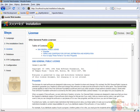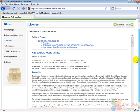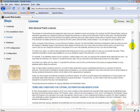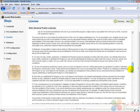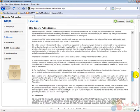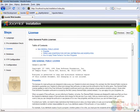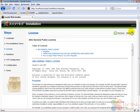Here we are presented with a license of Joomla, which is the GNU General Public License. We have to read the whole license and accept it in order to continue with the installation. Then we click on next to continue.